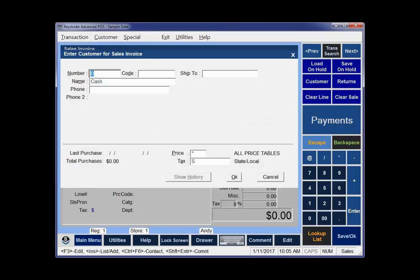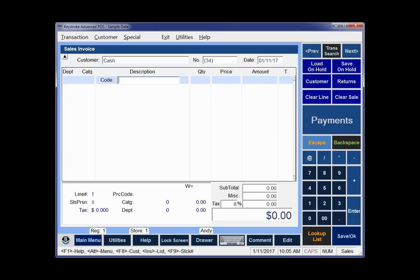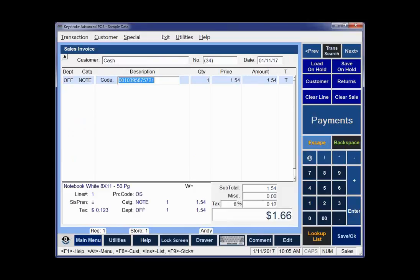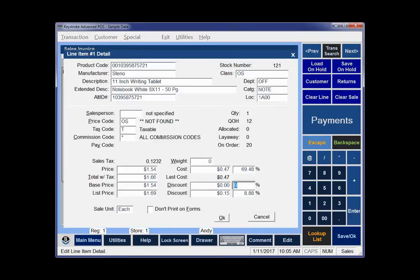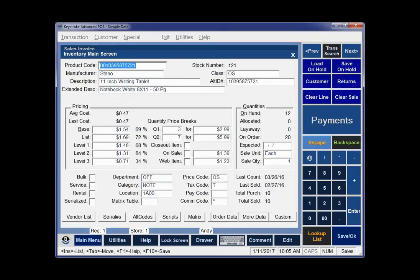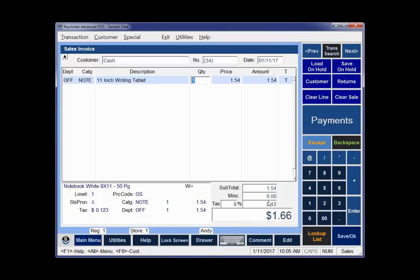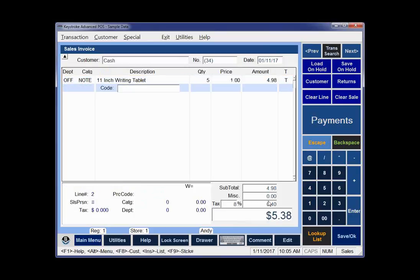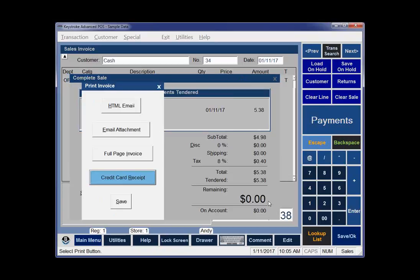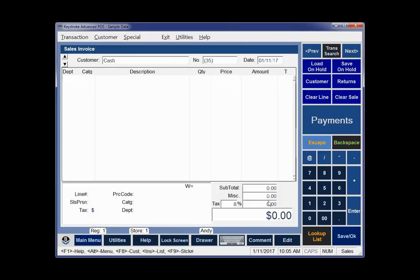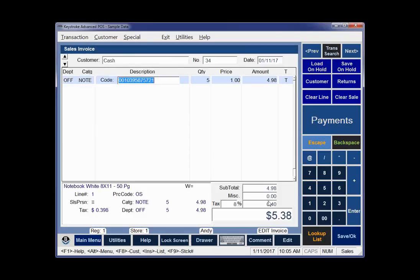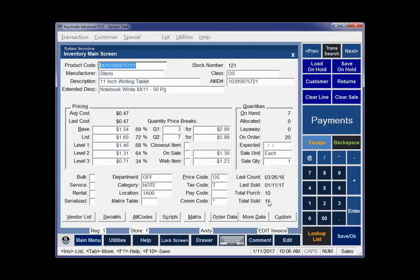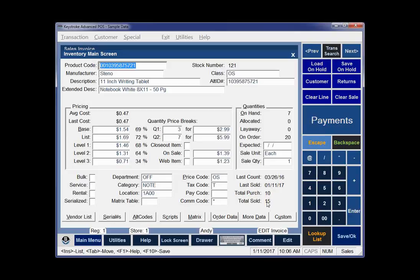Here's just a typical sales invoice. I'm going to hit Insert and start with the 11-inch writing tablet. I'll hit F3 to look at the line item detail on the invoice. I hit F3 again and I'm editing the actual inventory record. This has a quantity on hand of 12 and a total sold of 10. So I'm going to sell five of them. I'll complete the sale and pay cash. Now I can hit Control-Page Up to bring up my last invoice.